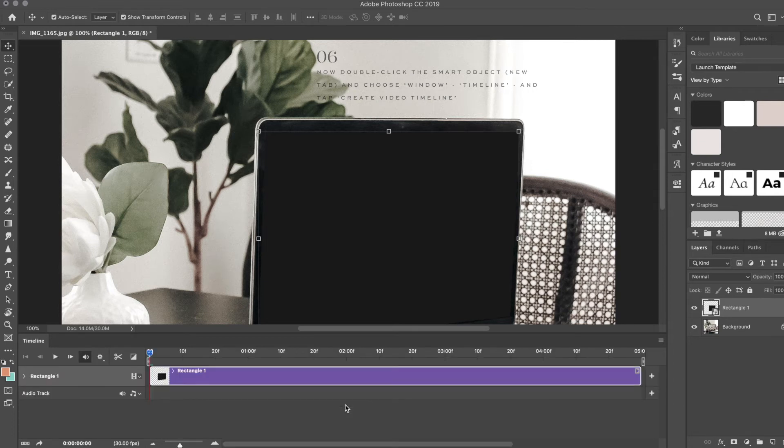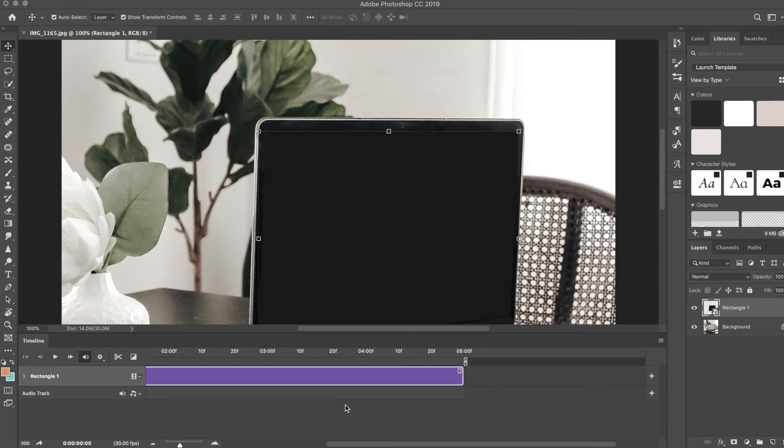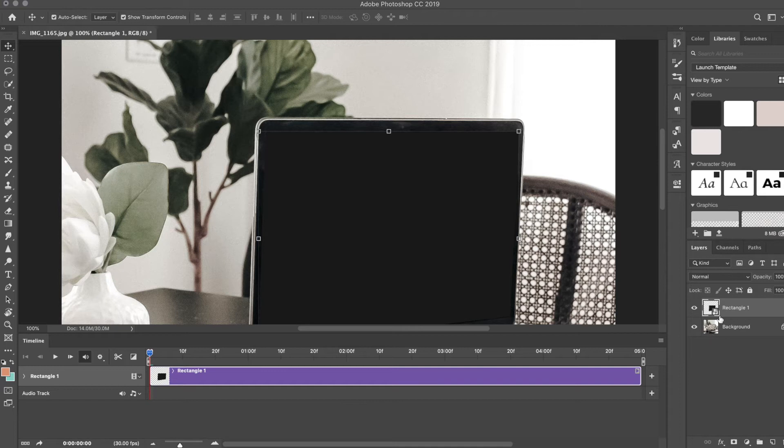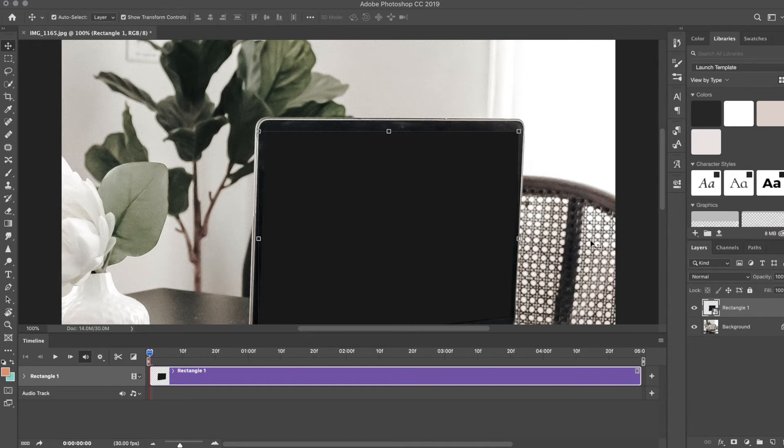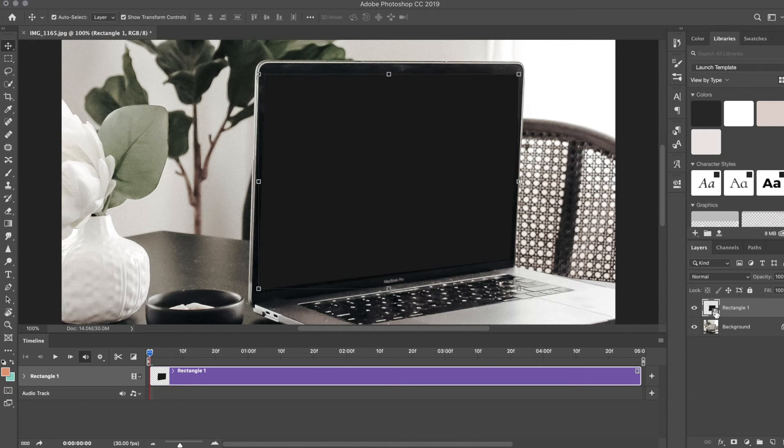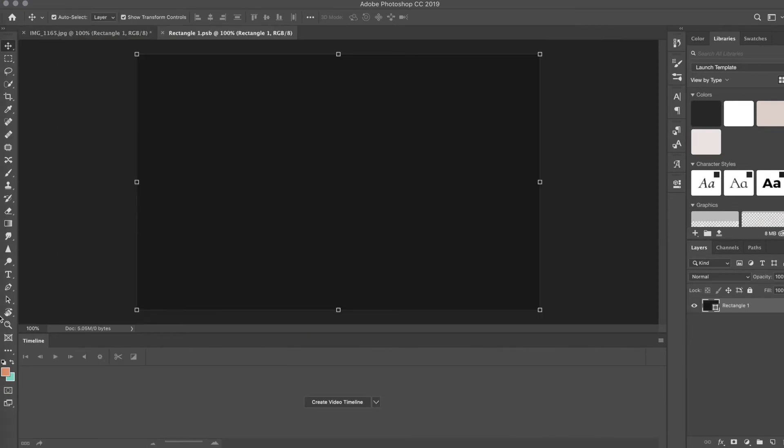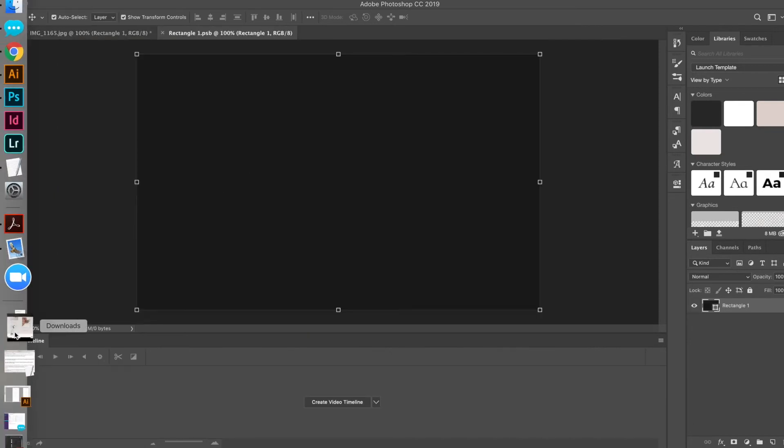Now I'm going to go back into that smart object on the right-hand side here, and I'm going to drag that video that I just downloaded. Let's see, save to disk.